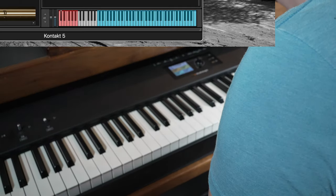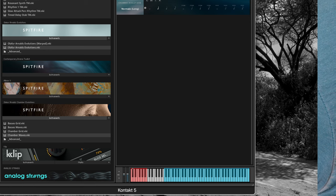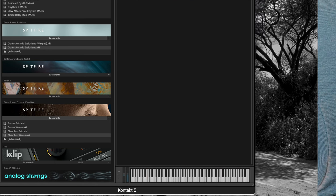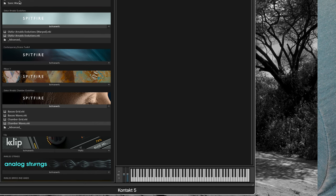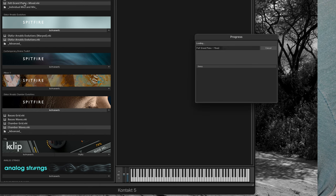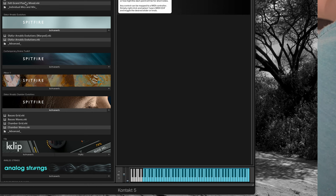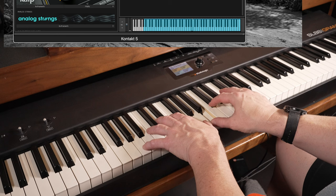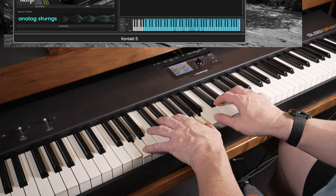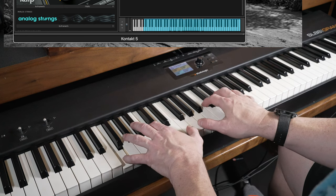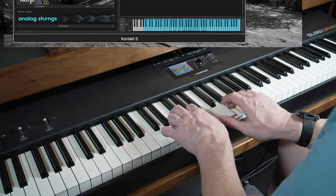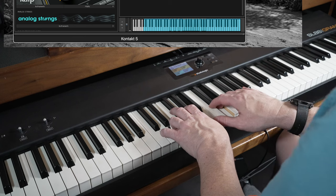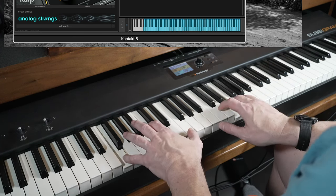Let's load up a piano and really see where it shines. We're going to load up a felt grand piano here, just to see how powerful this thing is as a piano.